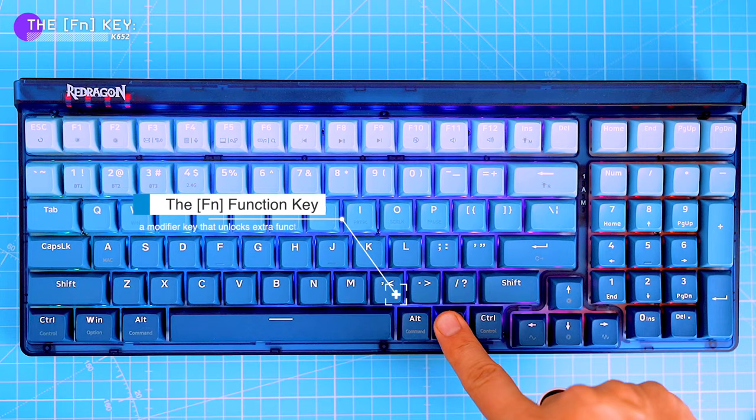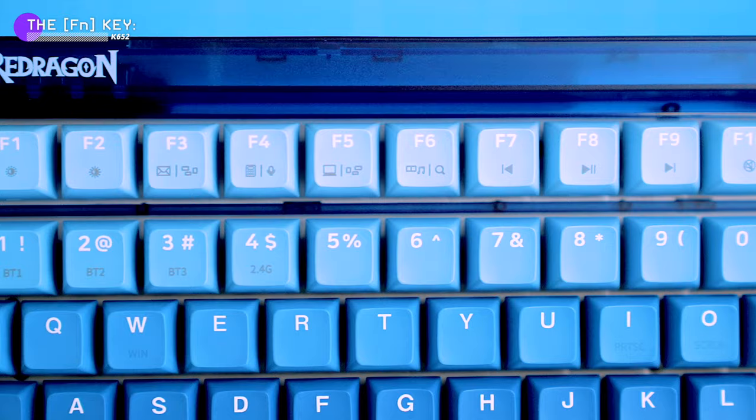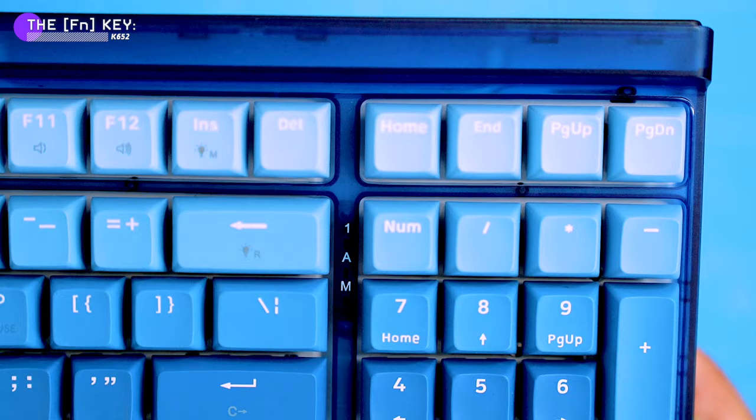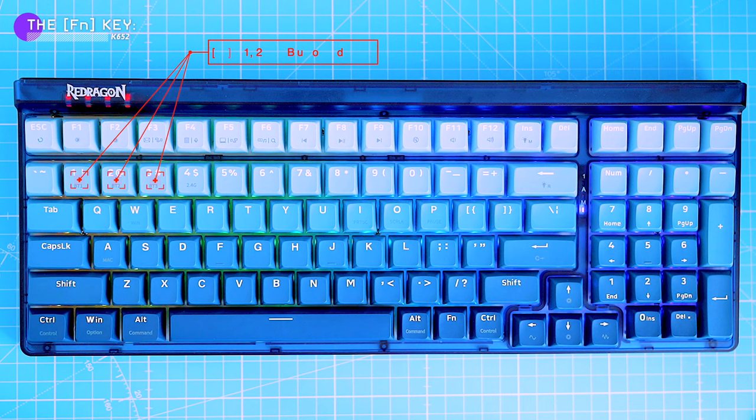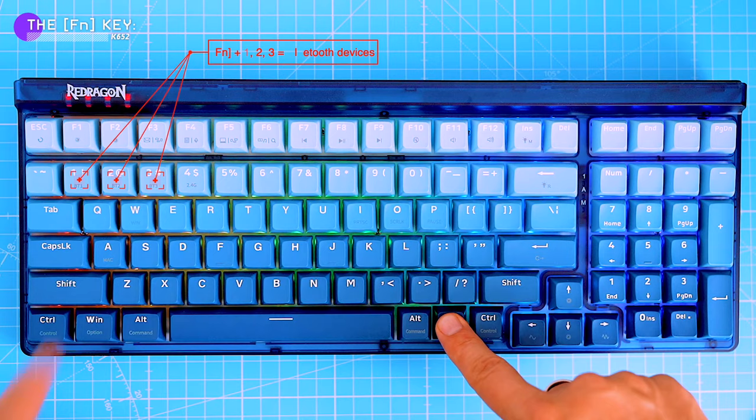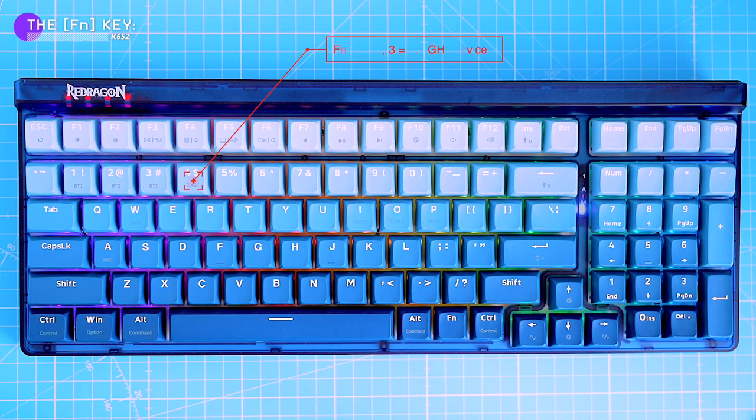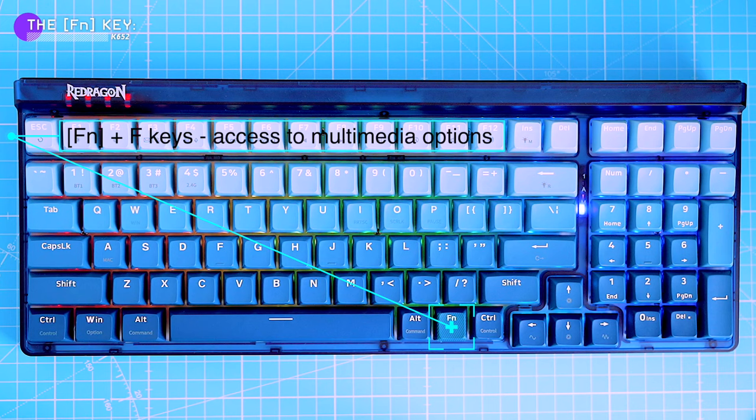The function key, also known as the FN key, is a hidden gem on the keyboard. It's a modifier key that unlocks a bunch of extra features like changing the brightness, volume or backlight. All the special functions are printed on the keycap so you can easily identify them. For example, holding down the FN key and pressing one, two or three switches between the three Bluetooth device connections. FN and four records the 2.4 gigahertz connection. FN with any of the F keys gives you access to multimedia options such as play, pause, rewind or emails.